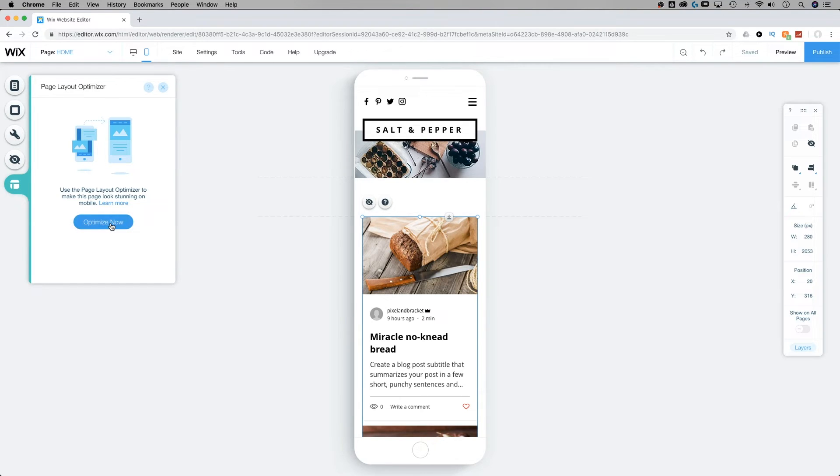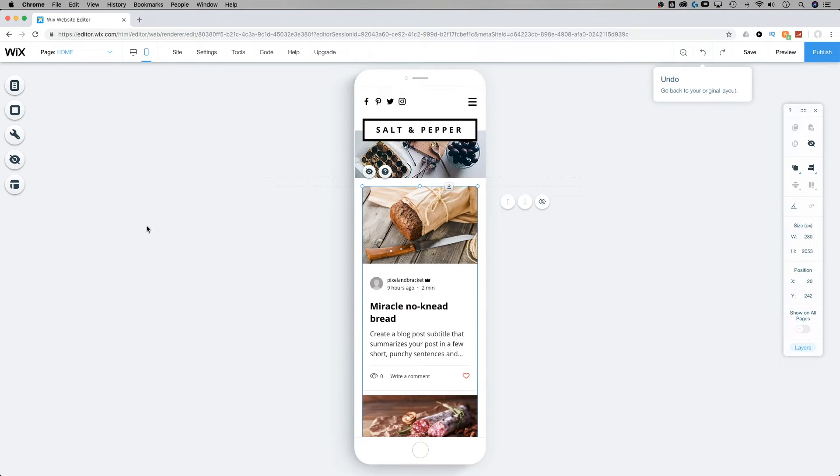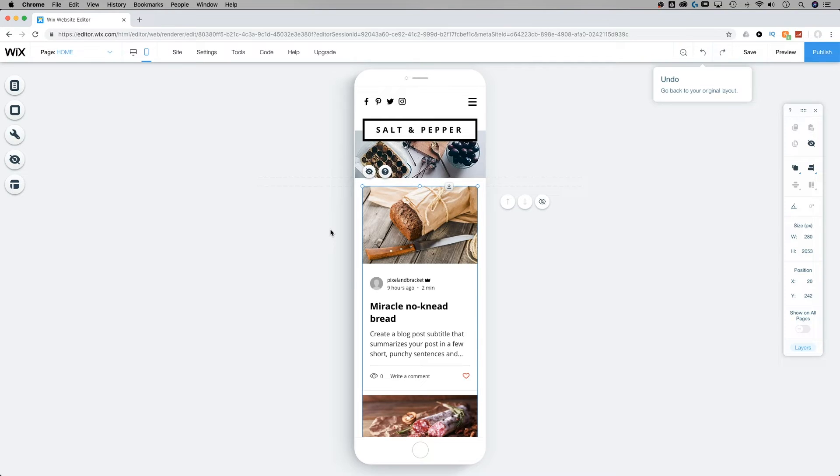So if I click this, notice how it adjusts this space here, because that was too much space, for instance, to be mobile-friendly on a phone.